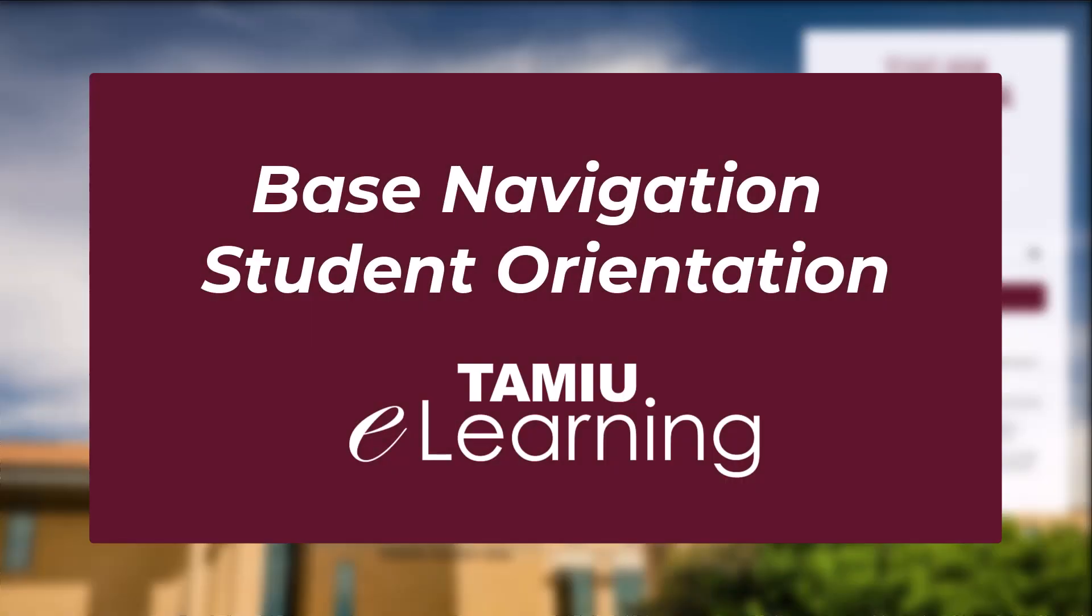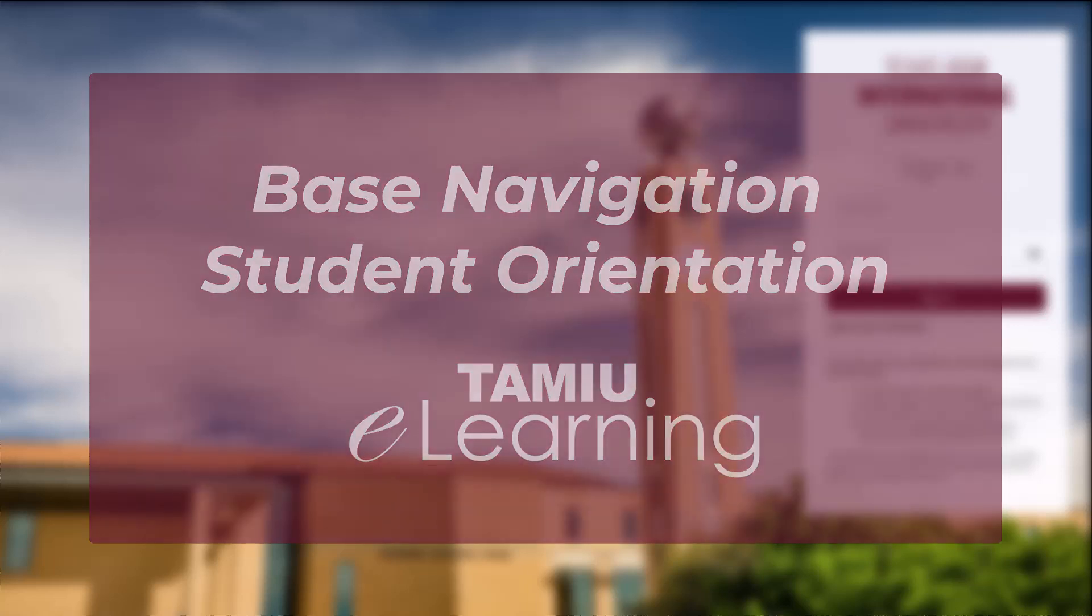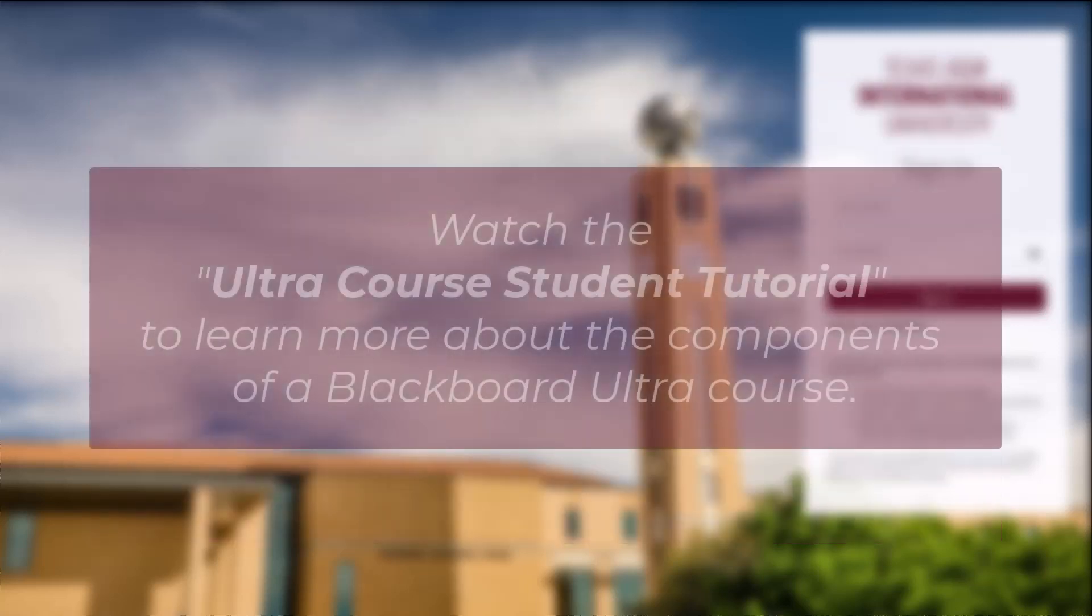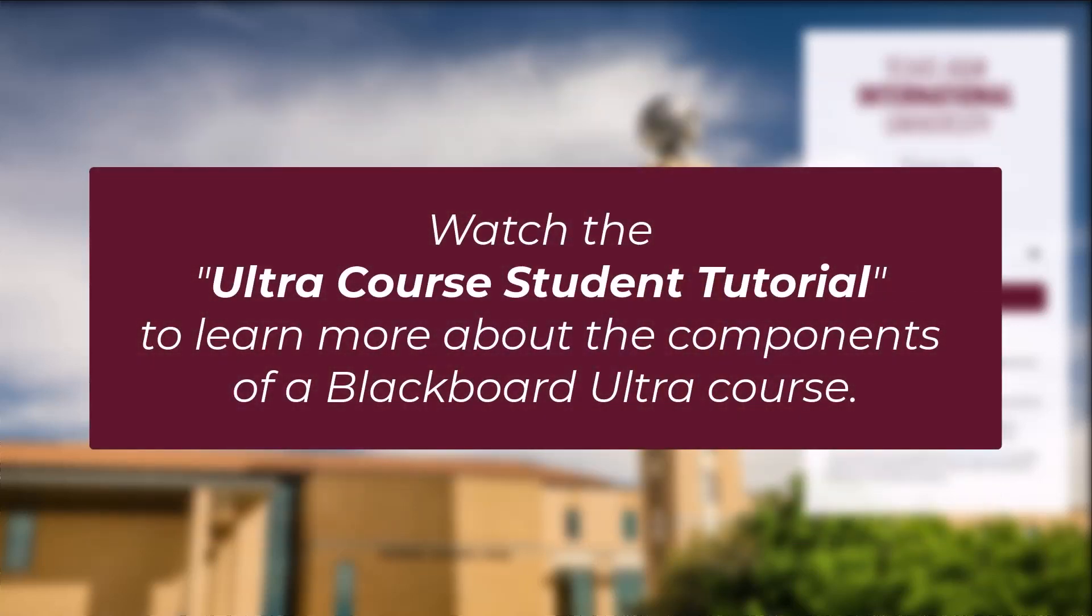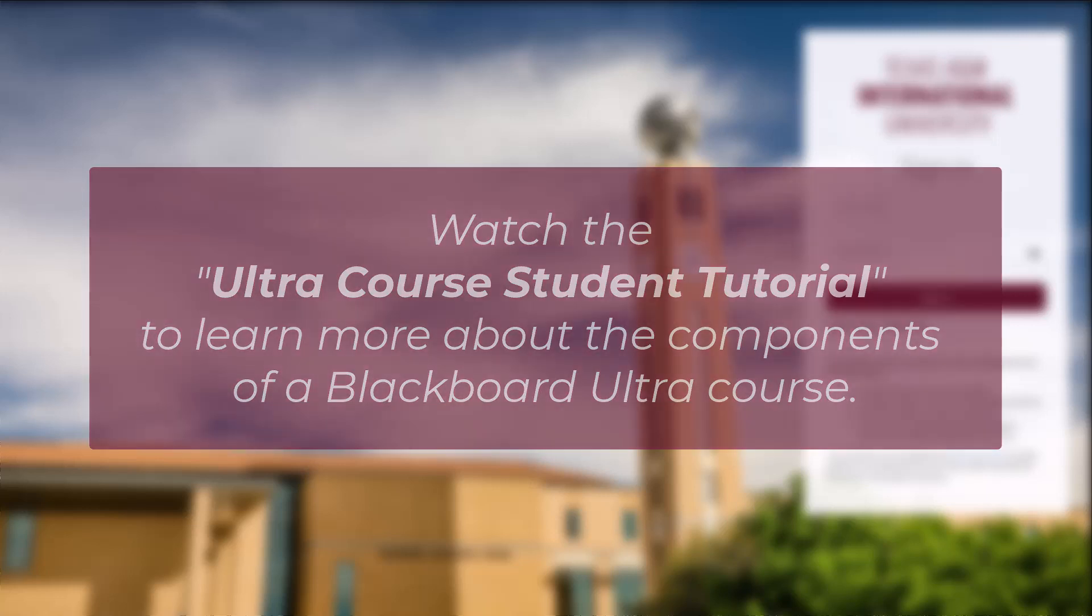Welcome to this student tutorial on Blackboard, the official learning management system of Texas A&M International University, where you may find any of your face-to-face, hybrid, or online course material uploaded by your instructor. In this video, we will show you how to log in and navigate the general Blackboard system. To learn more about navigating a Blackboard Ultra course, check out the Ultra Course Student Orientation. Let's get started.